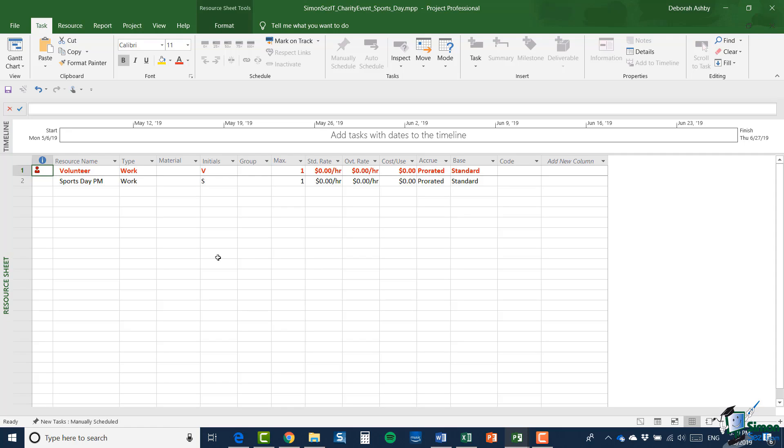But in addition, if I look at the resource sheet for my newly created project, you may be surprised to see that there are only two resources on it. We have volunteer and note that the max number is one and we have sports day PM. So our new project has a sort of resource sheet created for it, but it doesn't get the same resource sheet as the total project that we started with. And what happens when you do what we've done is that Project 2019 creates a resource sheet based on the resources that are already specified in the copied and pasted tasks.